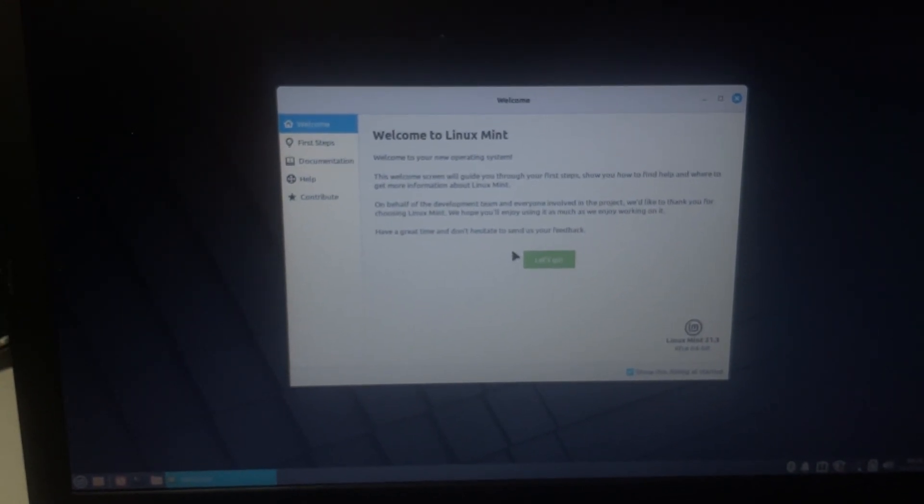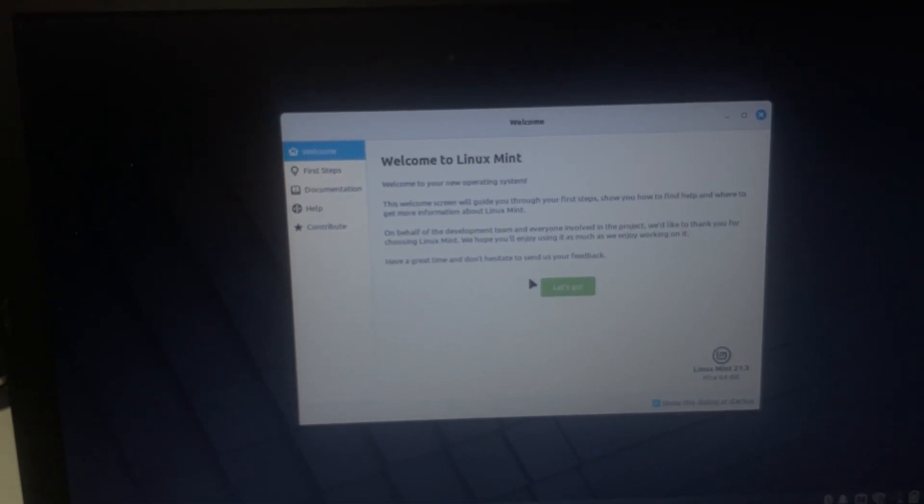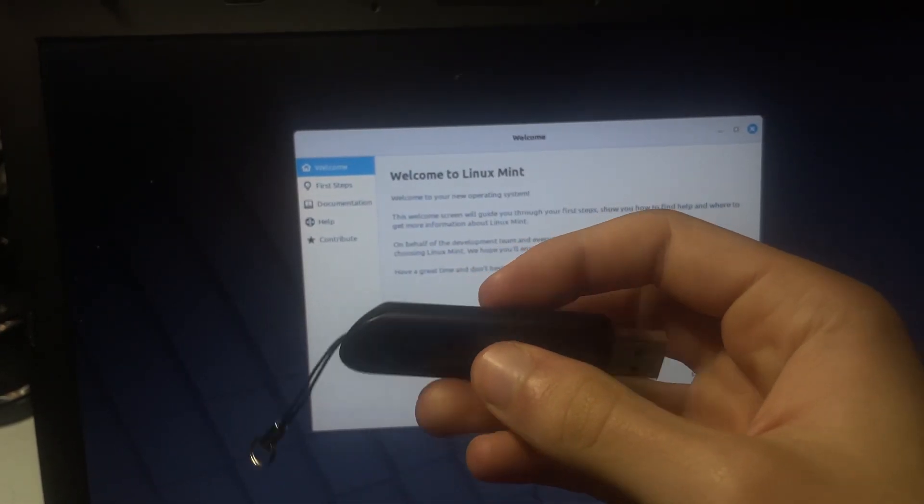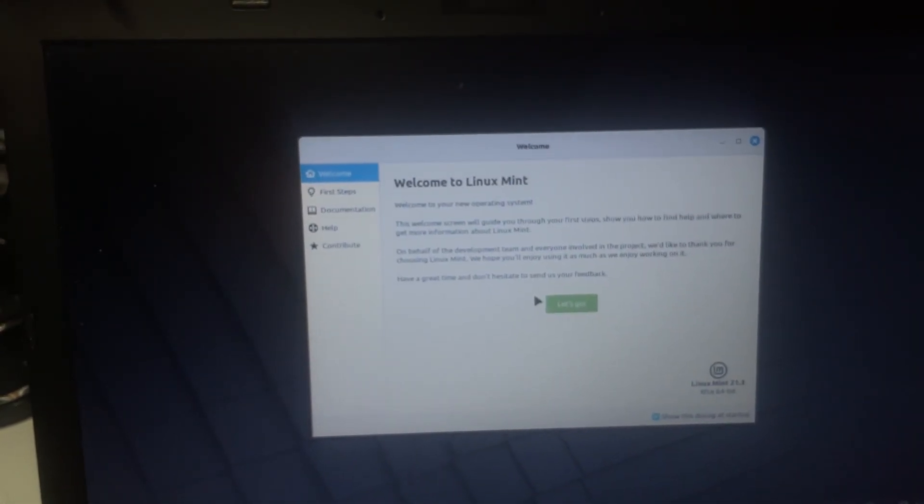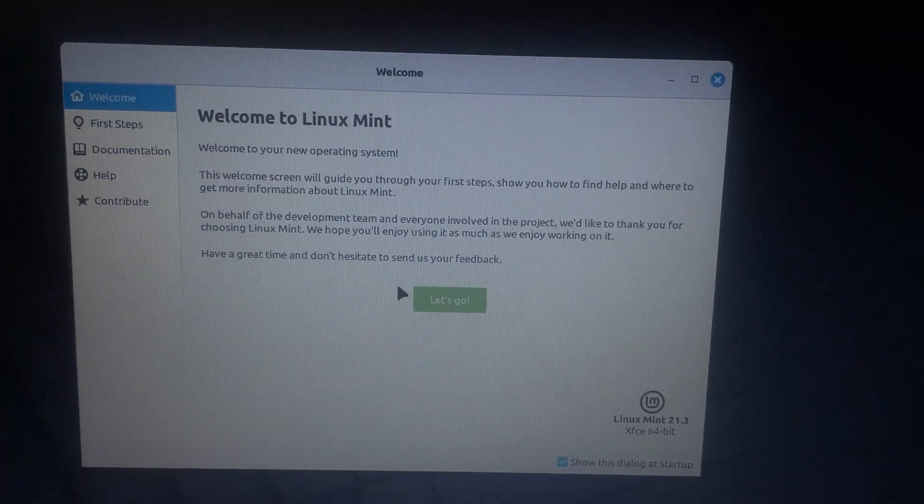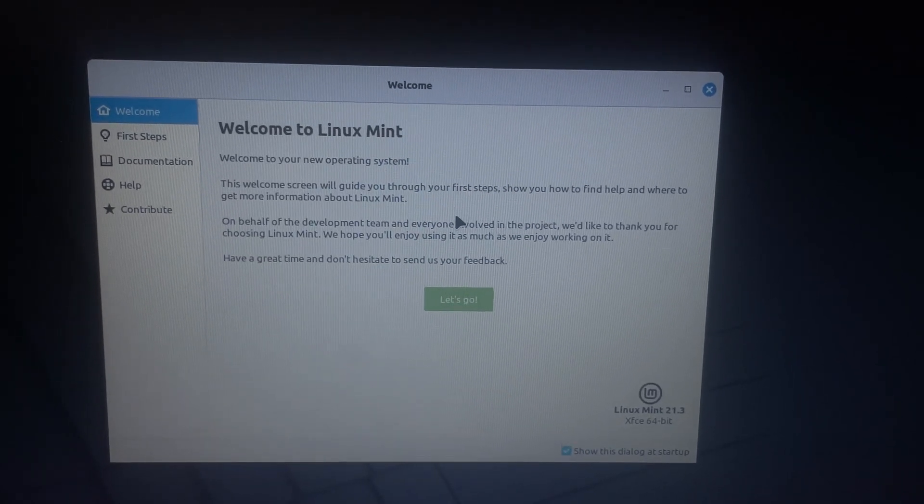All right, guys. We have now finished rebooting, and we removed our USB drive. As you can see, it's not in our laptop anymore. Welcome to Linux Mint. This is your new operating system.